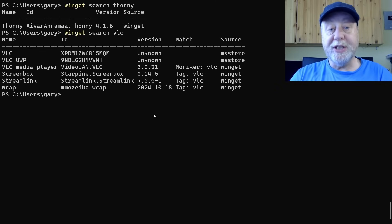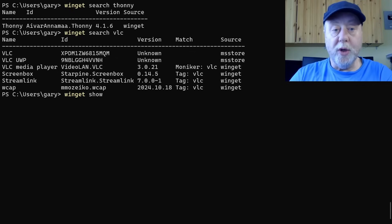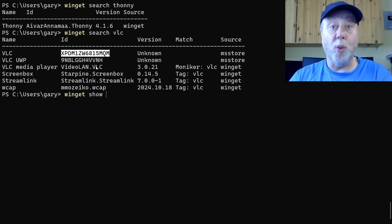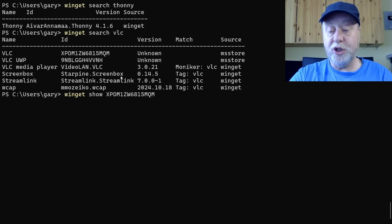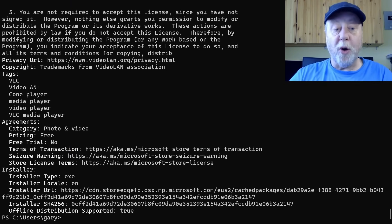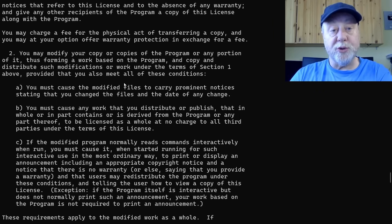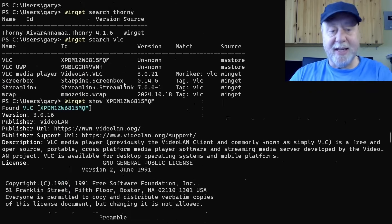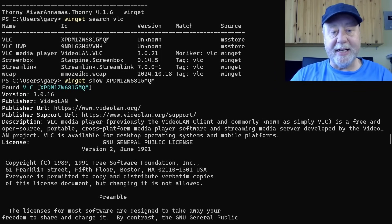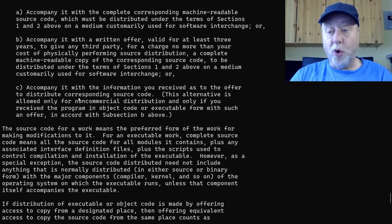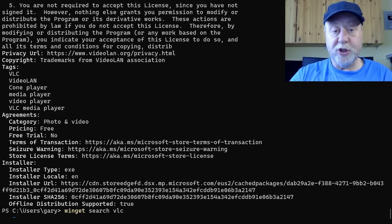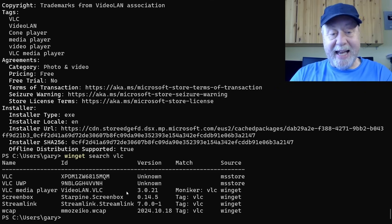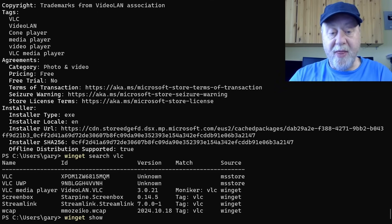Another thing to note is you can actually get details from them. If I do Winget show, then you pick this ID here, because obviously VLC as a word has brought up multiple results. If I say show, this is going to give me the details from the Microsoft Store about VLC. So this could be a good one to install. It's given me all the details here, licensing and all that. Now I can also have a look from the version from Winget.